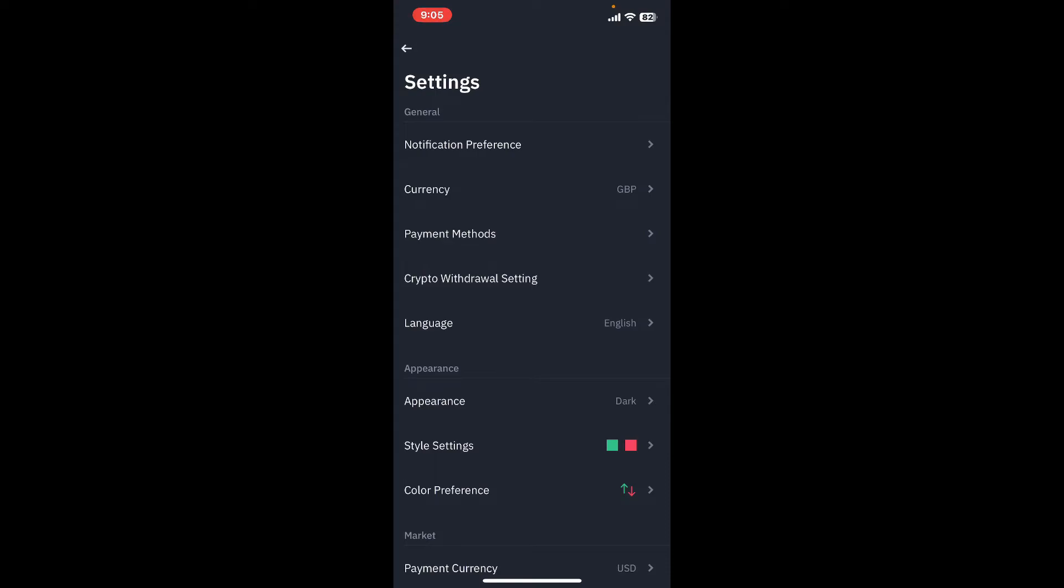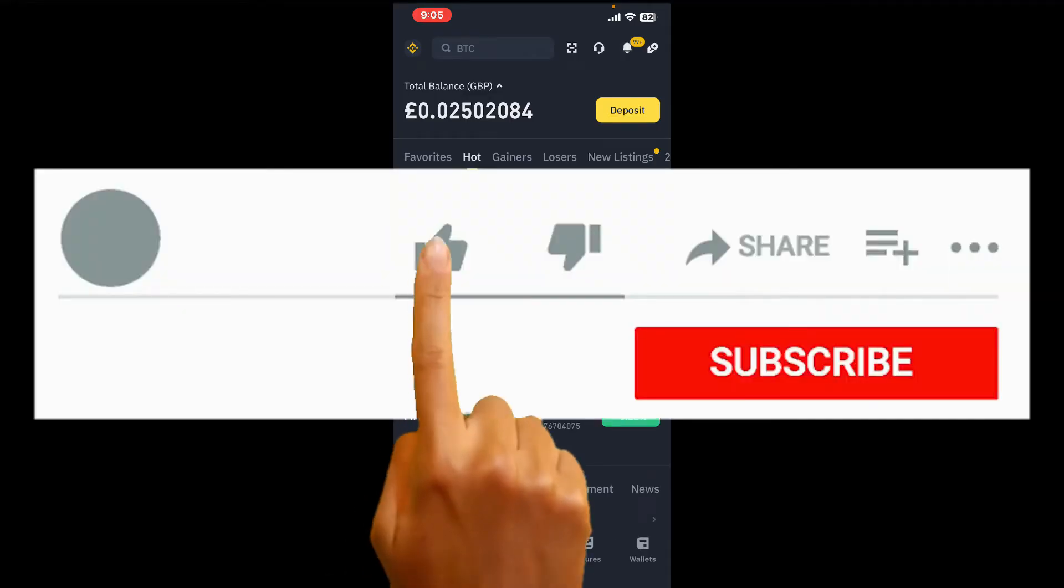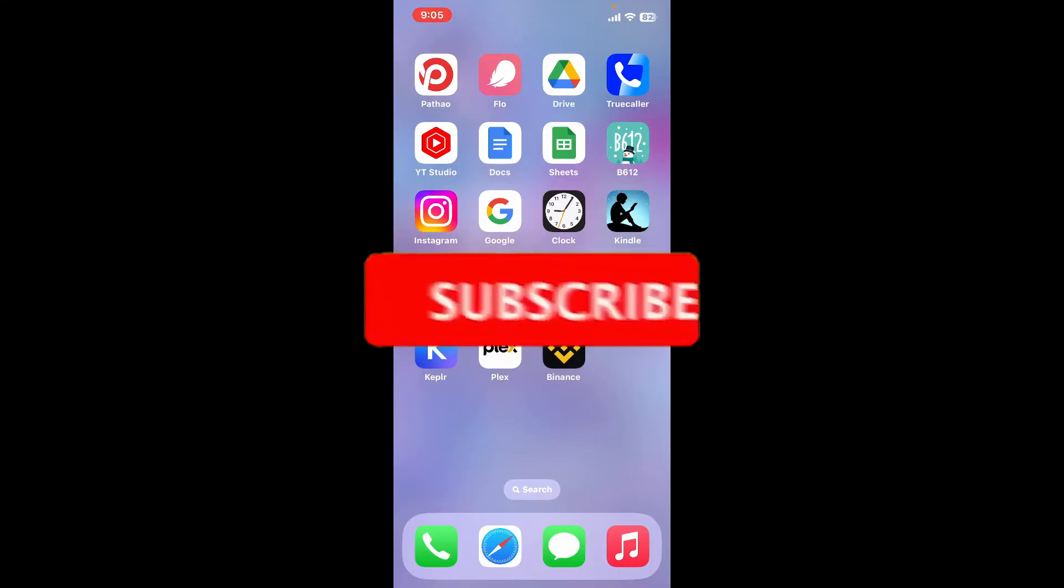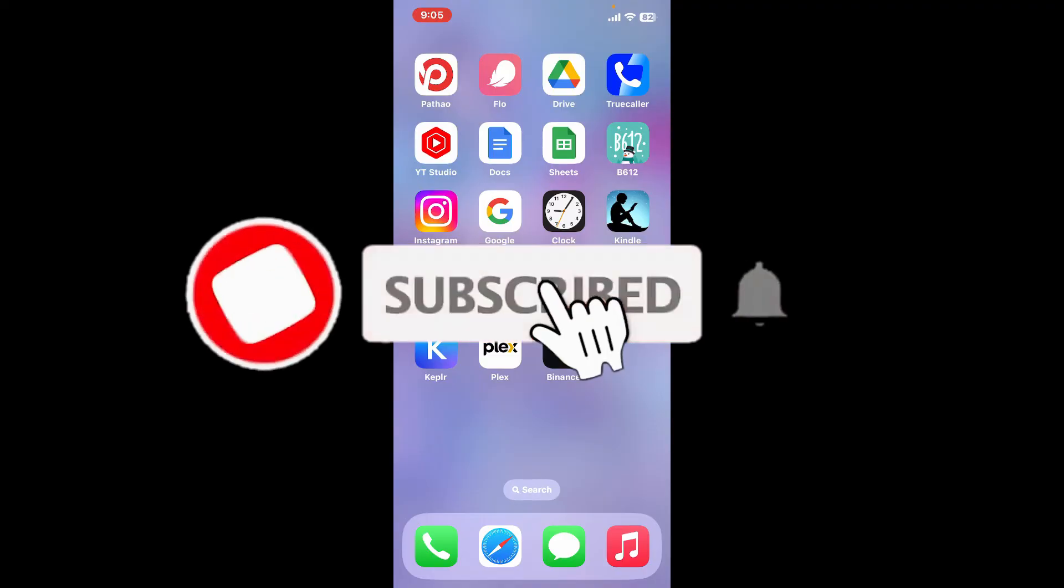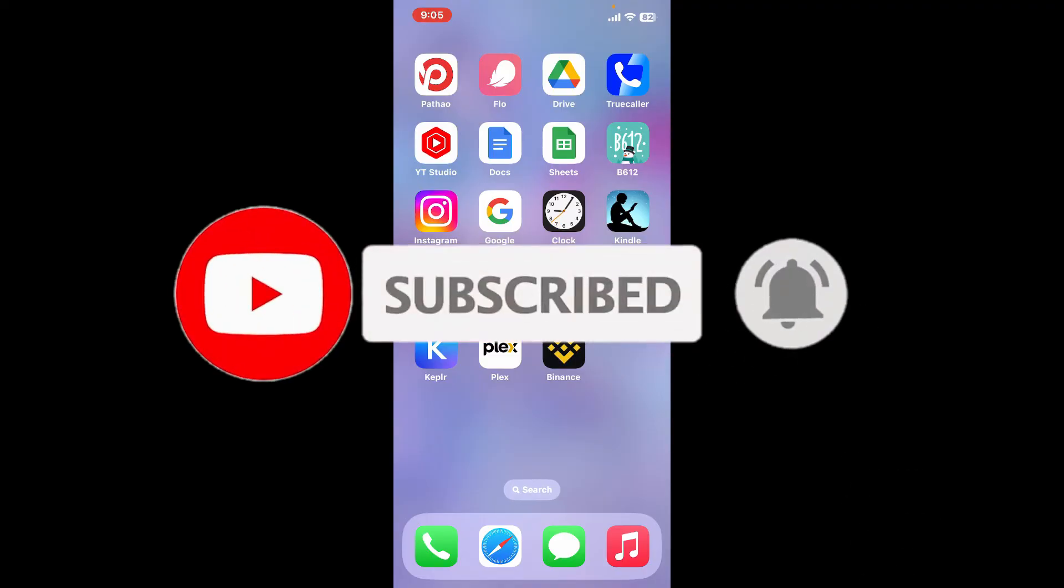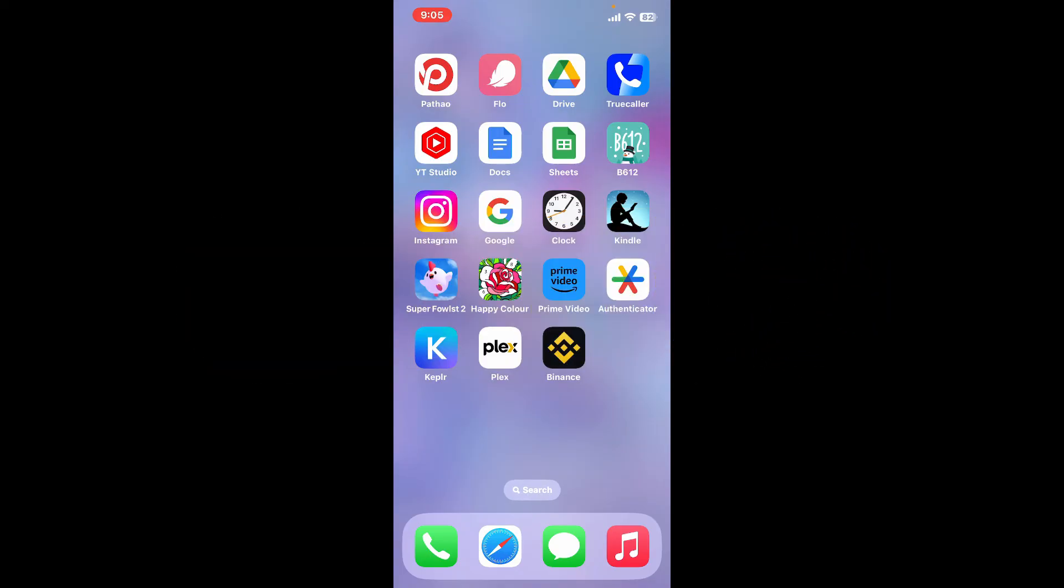If you found the video to be helpful, go ahead and give us a thumbs up. Don't forget to subscribe to the channel by hitting the subscribe button and also press on the bell icon so that you'll never miss another upcoming upload from us. I'll be back again with the next video. Thank you for watching.